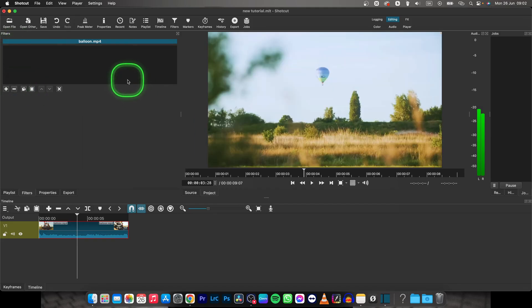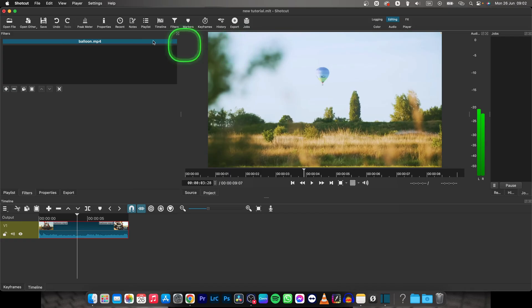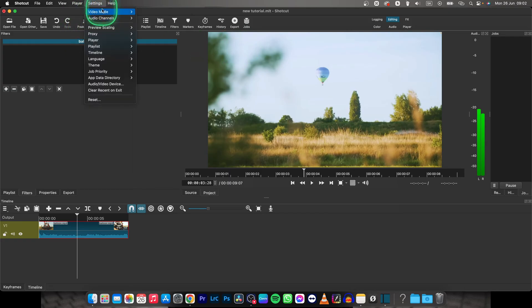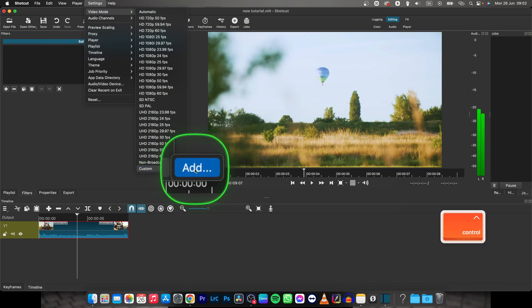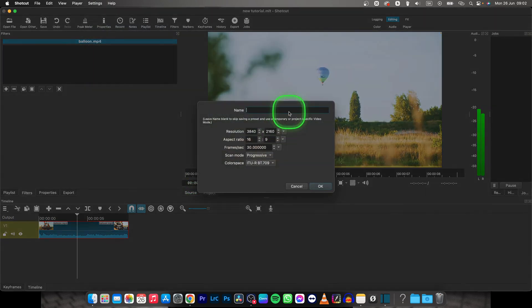And second way how to change the video and your frame, so no background will stay, is go over to settings, video mode, and now drop all the way down to custom and click on add right here.